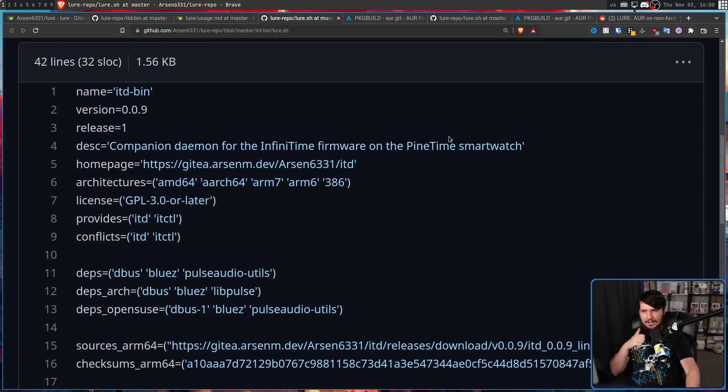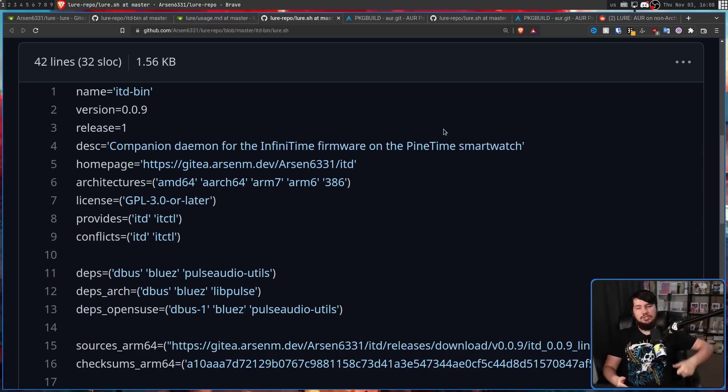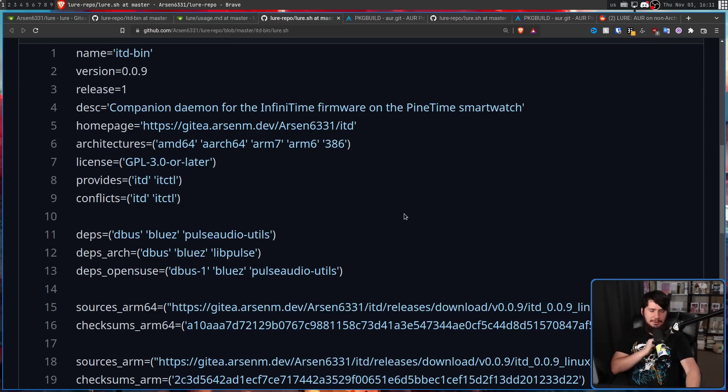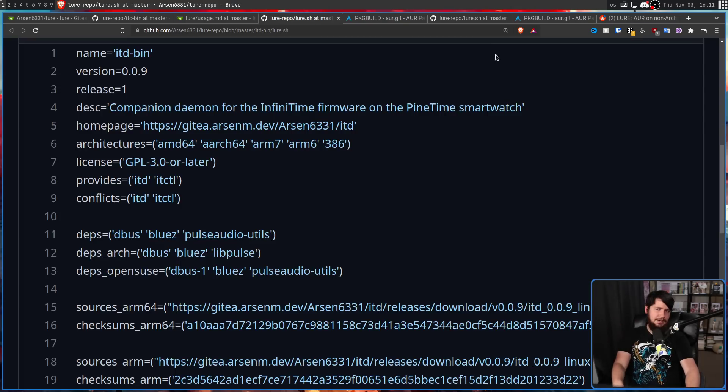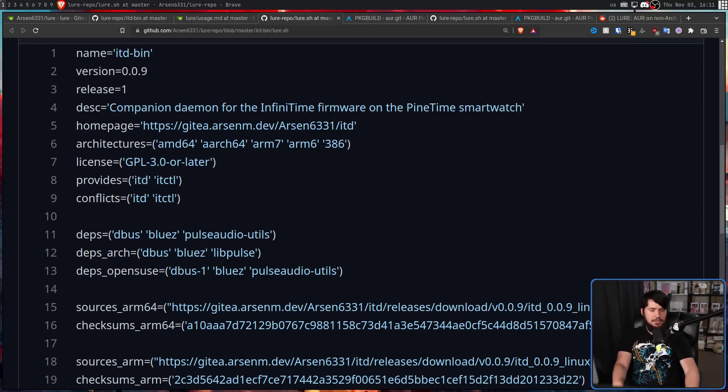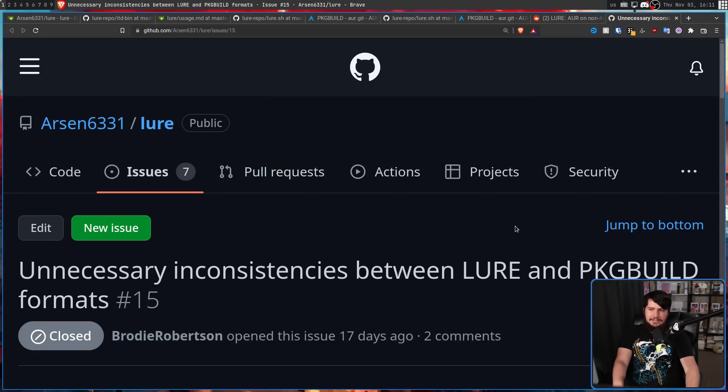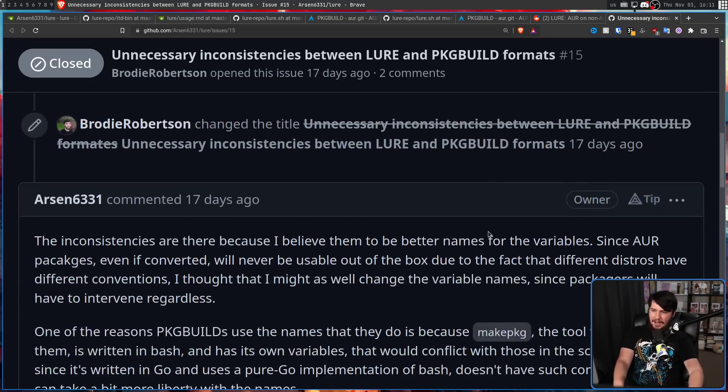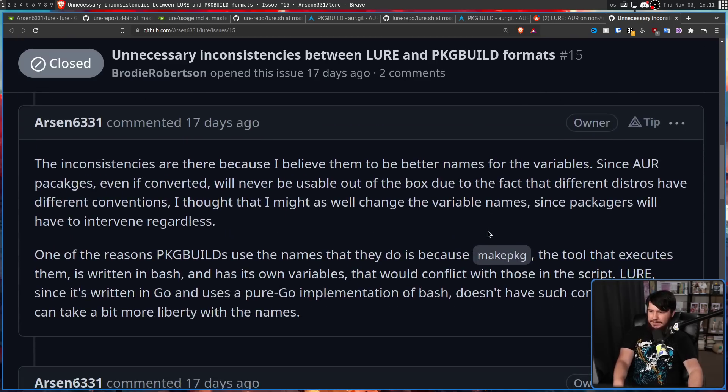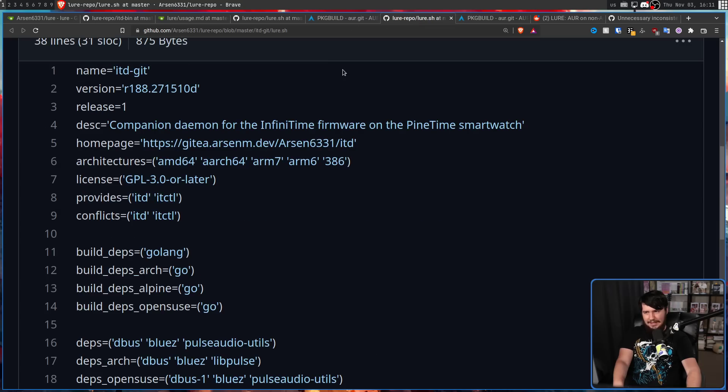But those all do exist in the context of the LURE. But they're named slightly differently. So we have things like name, version, release, desc, homepage, architectures, deps, and sources with an S on the end. Now, I totally get wanting to rename stuff to make the names a little bit better. But from my perspective, it just makes the conversion harder with basically no benefit. So I brought this up to the developer and the dev is just like, eh, it's fine. I don't really care that they're different. It's not like a major deal. Writing the autoconverter is still going to be pretty easy. But without the autoconverter, it's just made converting the packages over much more annoying than it really needs to be.